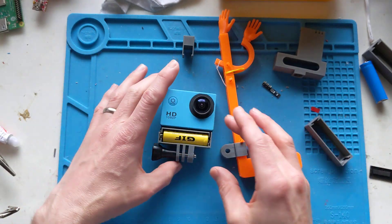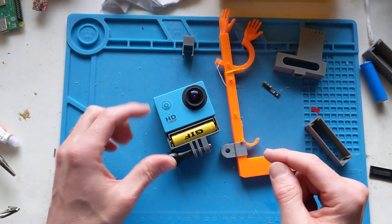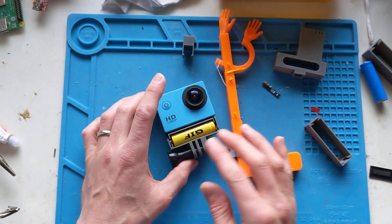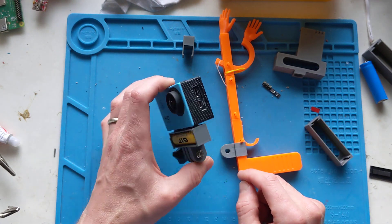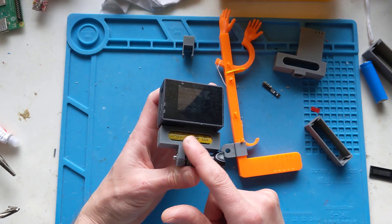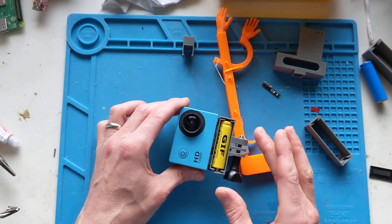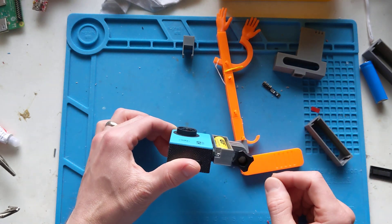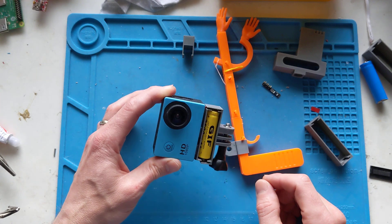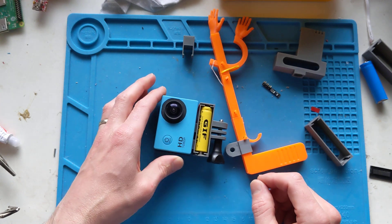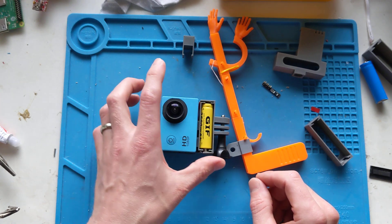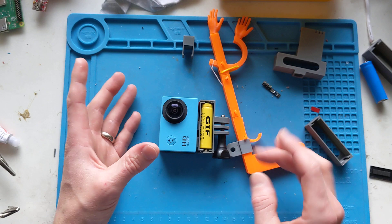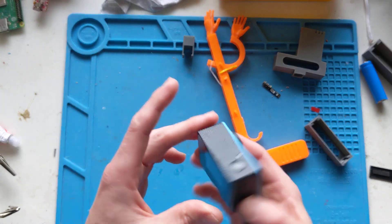But yeah, as usual, the design files would be in the description below with a bit of a blog post explaining the rest of it. It's quite easy to print. It's all printed without support. It's all quite easily doable. I think it's about an hour and something, an hour and a half. So you could have multiples of these if you have multiple cameras.